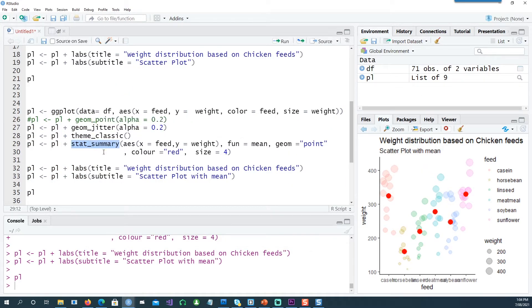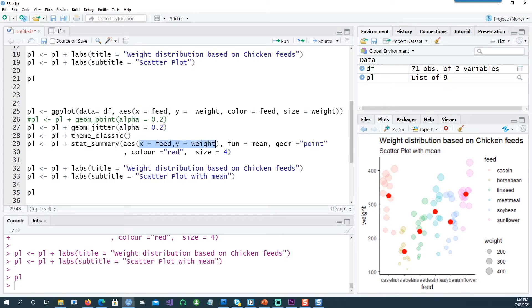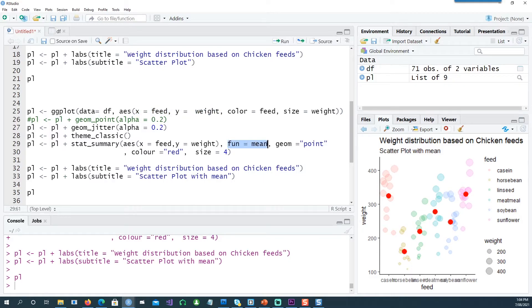We're telling that x equals feed and y equals weight, which is exactly the same as before, and the function we need to calculate is the mean. The way we want to display that is by geom equals point.